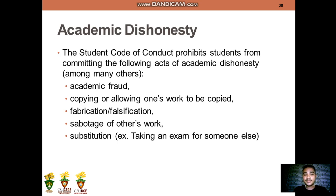Forms of academic dishonesty include: first, academic fraud; second, copying or allowing one's work to be copied; third, fabrication or falsification; fourth, sabotage; and lastly, substitution — for example, taking an exam for someone else.